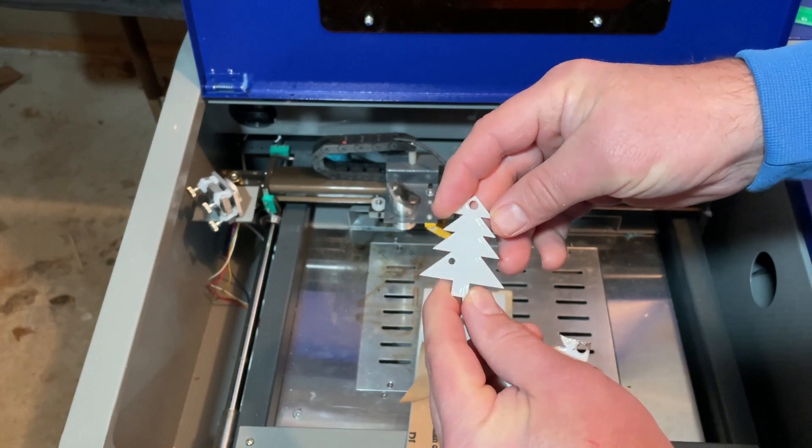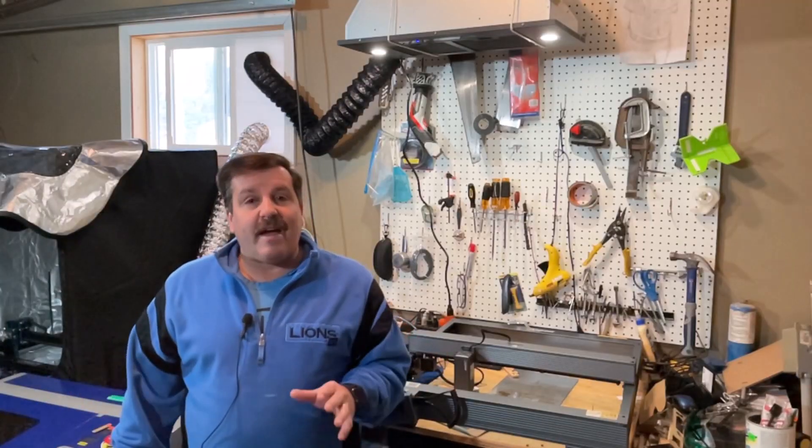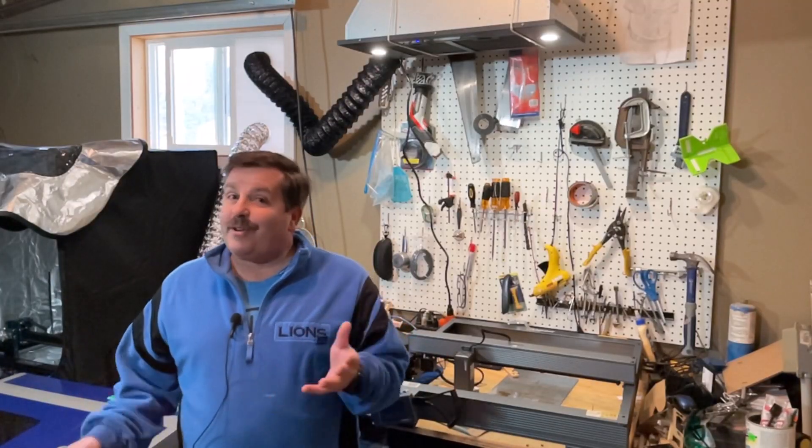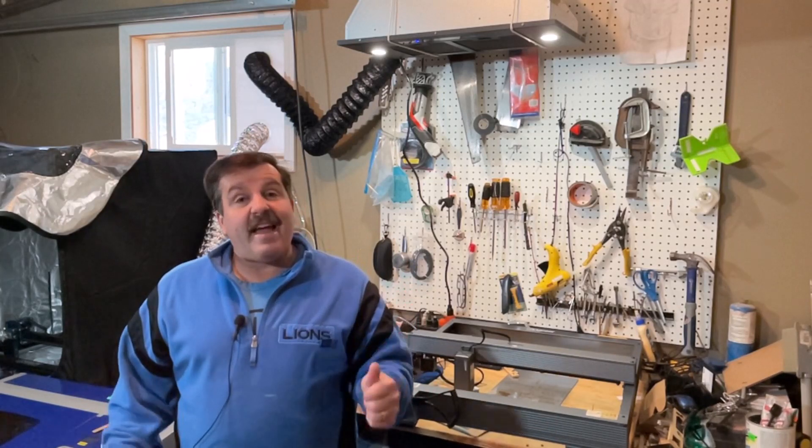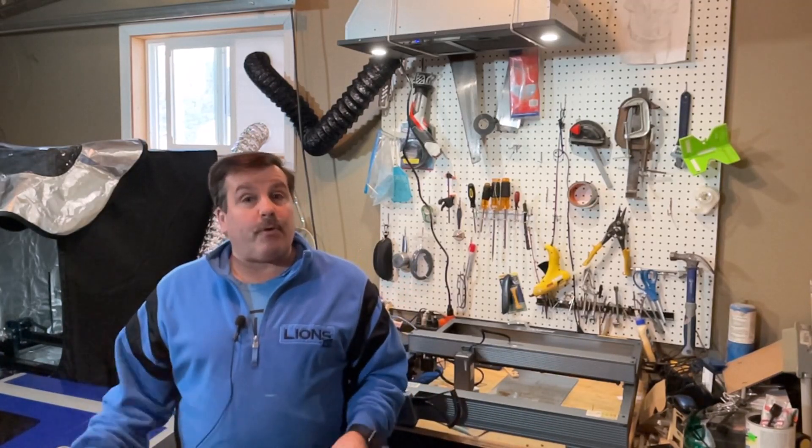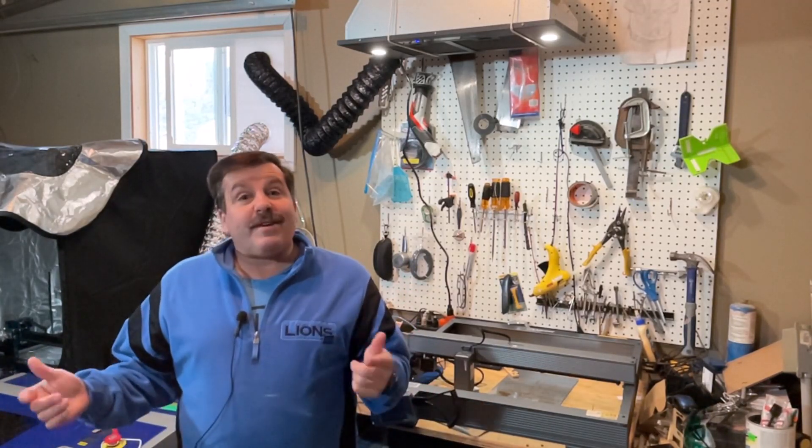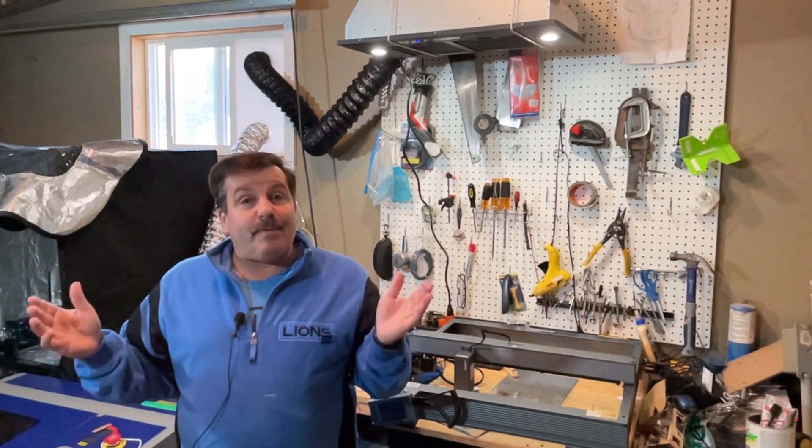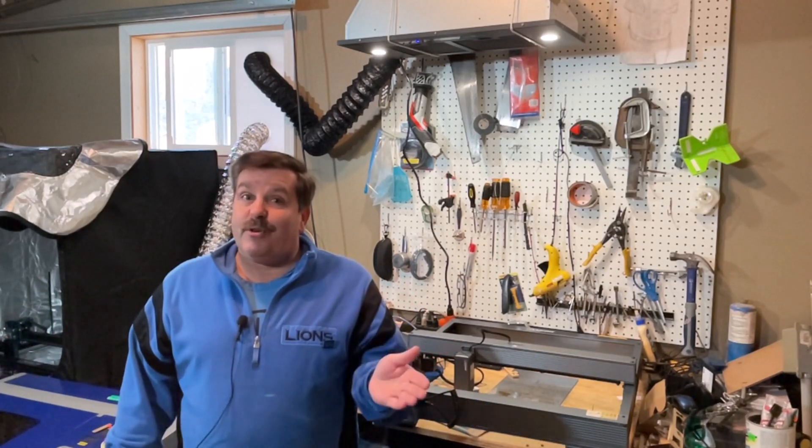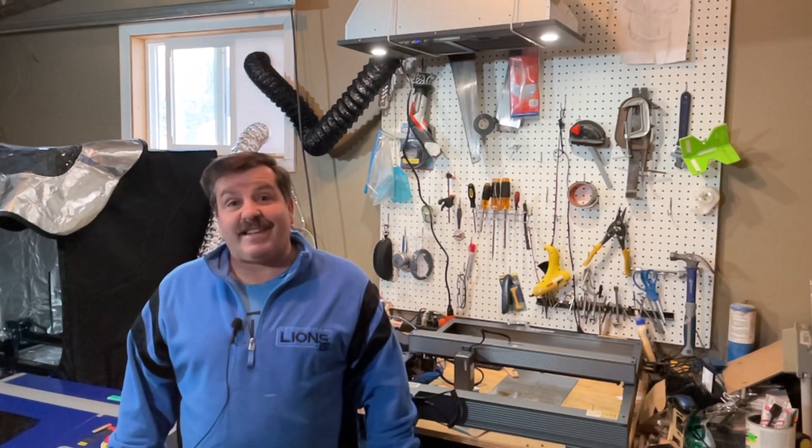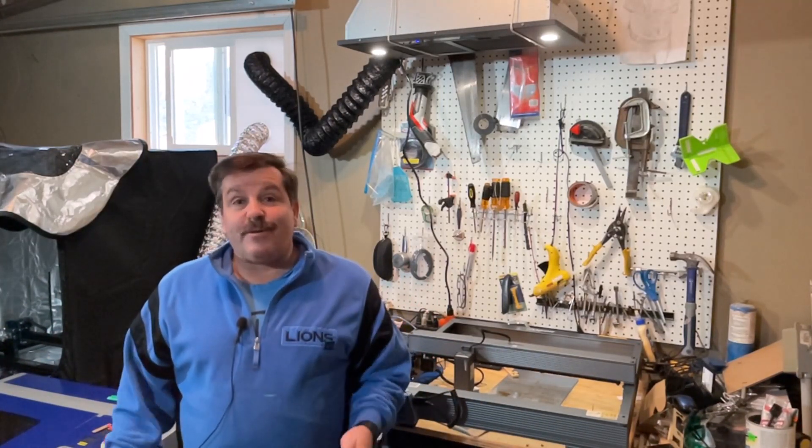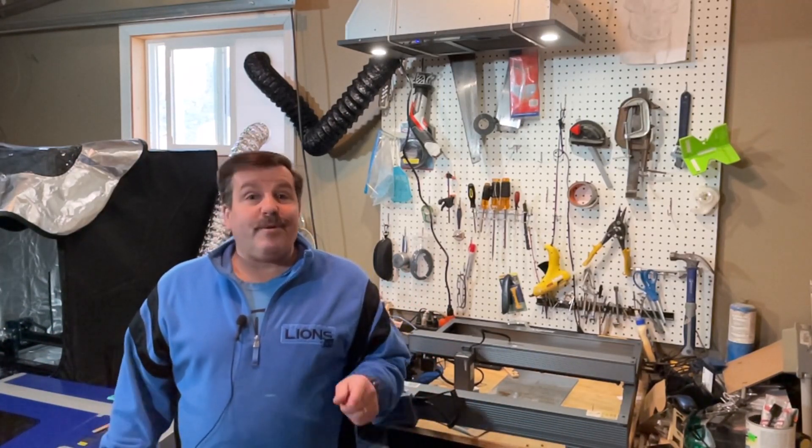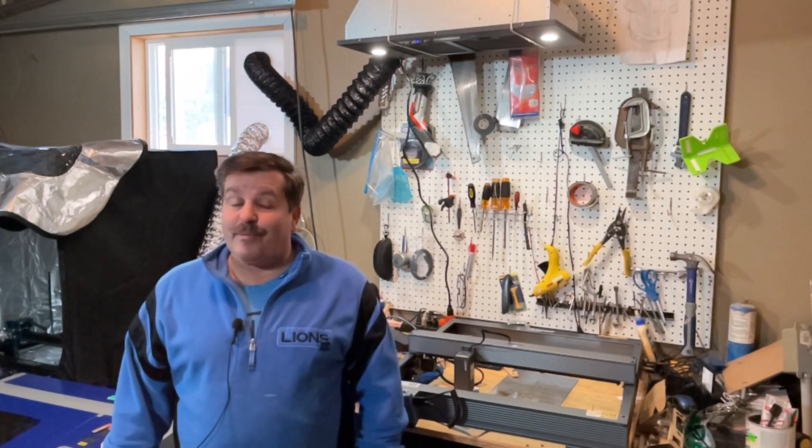So friends, there you have it, a really fun quick tutorial using Tinkercad and the Monport 40 watt laser. Now friends, this one has built-in support for Lightburn, so that means we could also design in Lightburn. Make sure you stay tuned as I will be doing a Lightburn design coming up really soon.